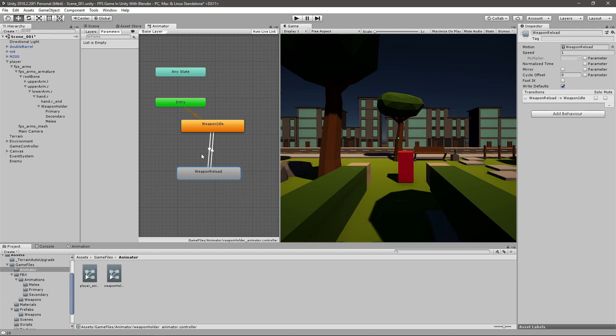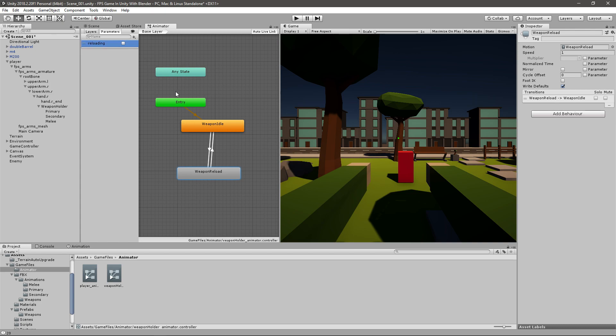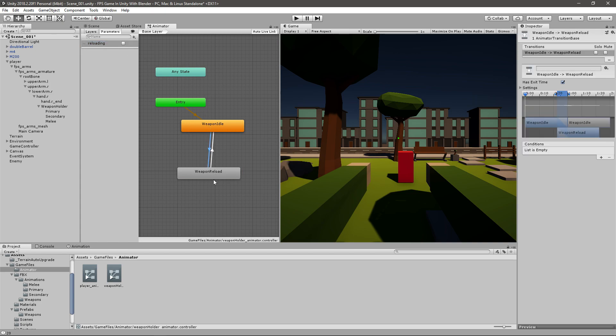And now we need a way of firing this code or this animation. So we'll just go to the parameters up here, create a new boolean, it's going to be called reloading, by default it's false. And we want to start reload whenever reloading equals true.